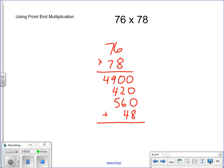Line up our place value as we're going. We add up our numbers. We get 5,928.